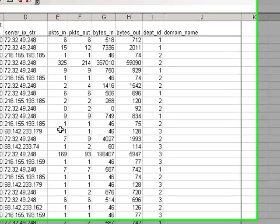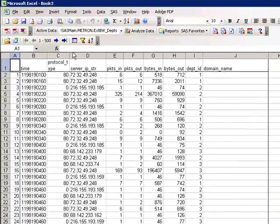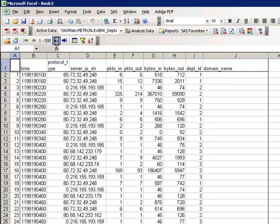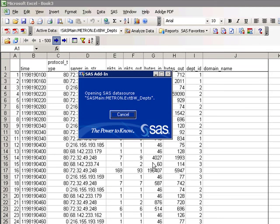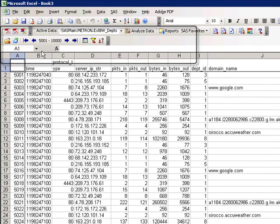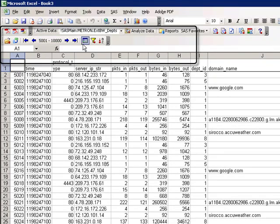What SAS does is then goes through the data set 5,000 records at a time. We can immediately jump to the next 5,000 records, or we can jump to the end of the record table. As you can see, we're at 5,001 to 10,000 records. Or I can click the arrow with the end to go to end of table.